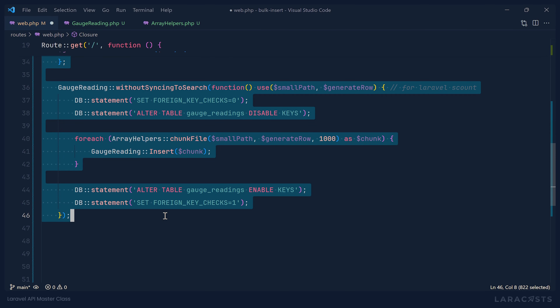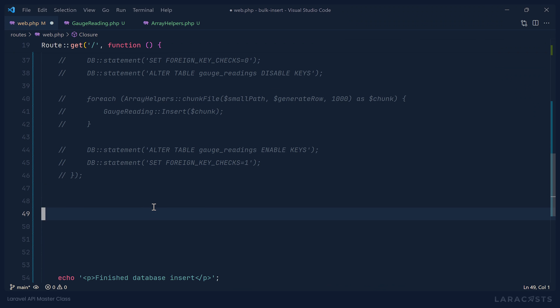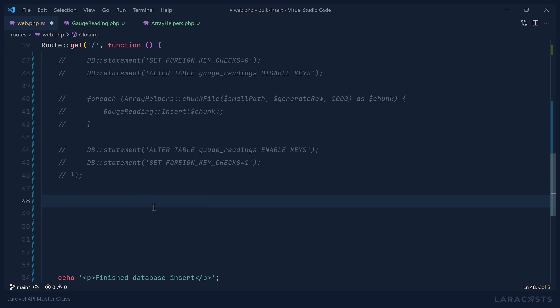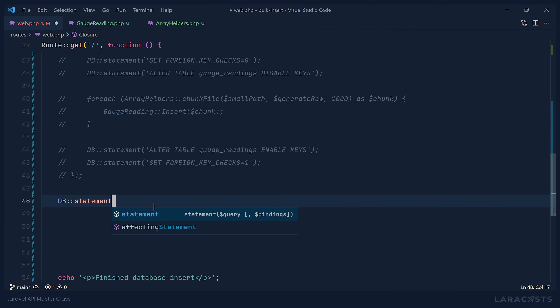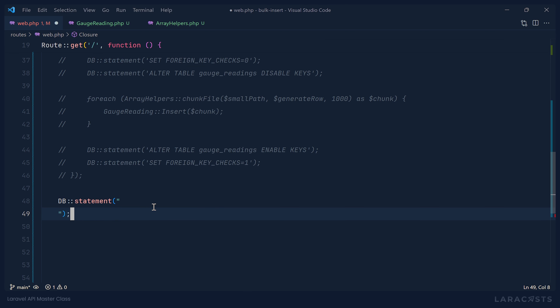There's one other way to bulk insert data that is specific to MySQL or MariaDB: LOAD DATA INFILE. Basically we tell the database we have a file we want to load into a particular table. That file can be on the client or on the database server — in my case it's the same machine. We don't use our model here; we use the DB facade and call the statement method. We start with LOAD DATA INFILE — if we want to specify the file is on the client we say LOAD DATA LOCAL INFILE.